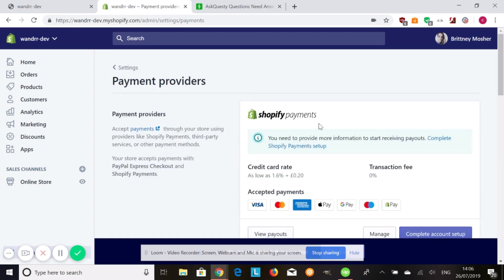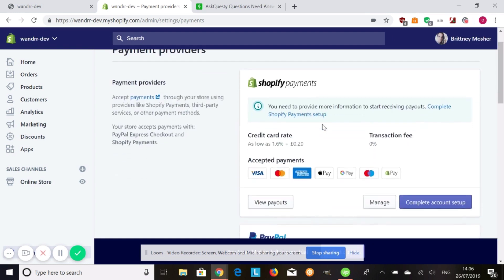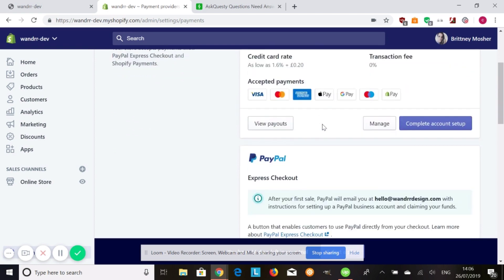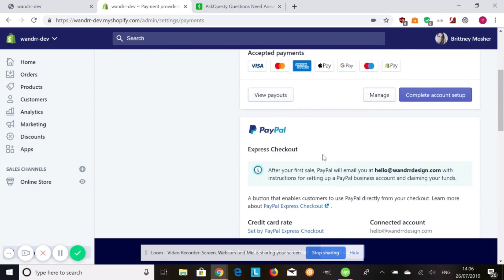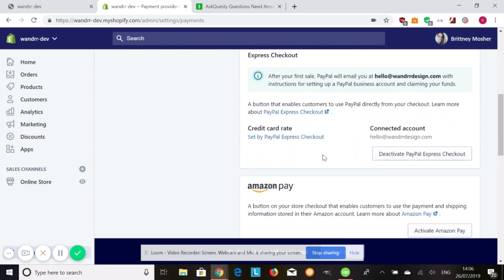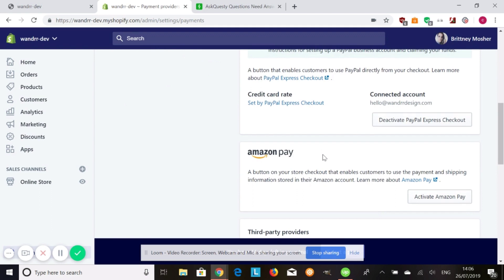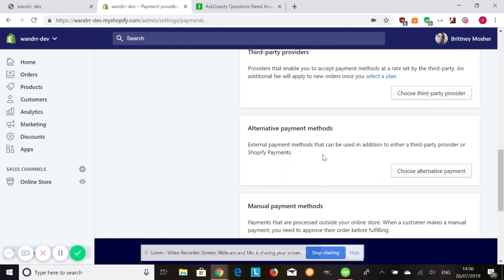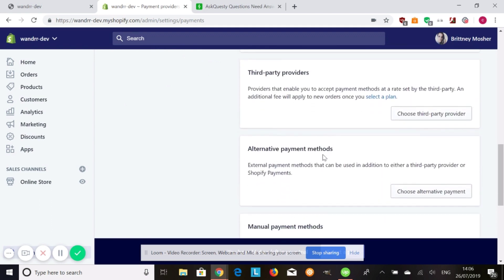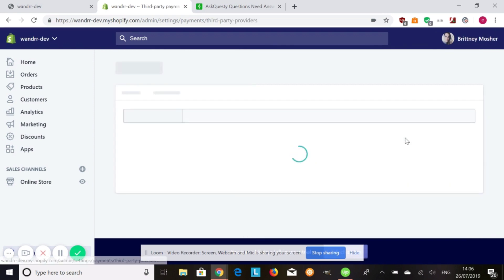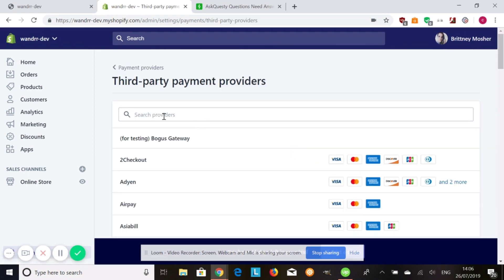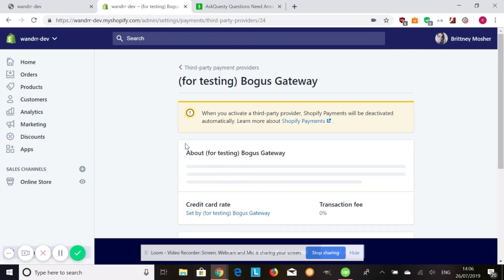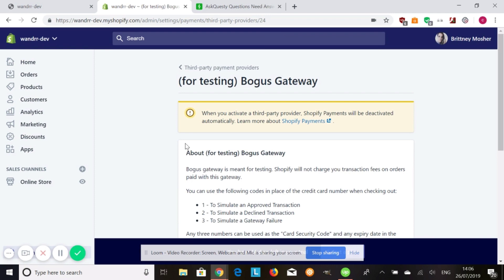And when you're in payment providers, you're going to see all the payment gateways that you have active. You're going to need to deactivate any other payment providers that you have in order to use the bogus gateway, the test mode. So if you go down to third party providers, you're going to see this first one is called for testing bogus gateway. And this is what you use in order to test your payments in Shopify.